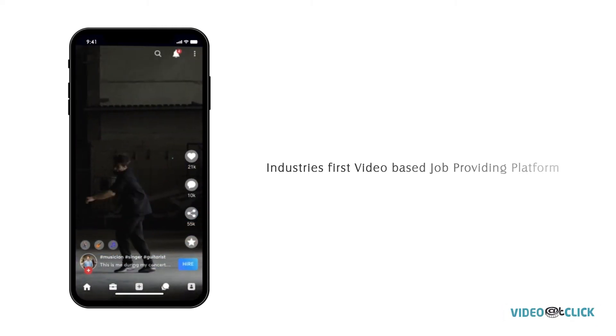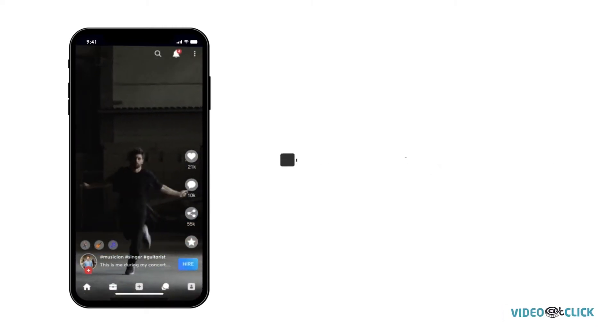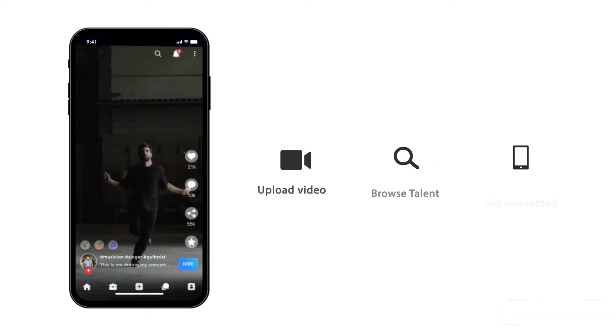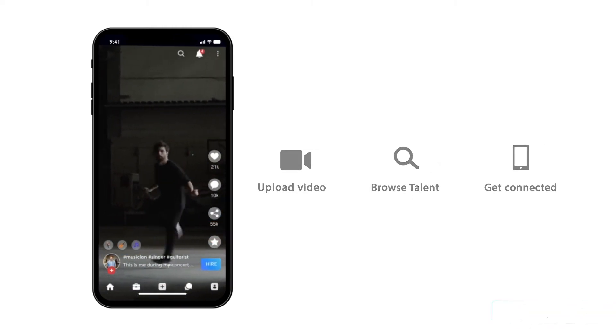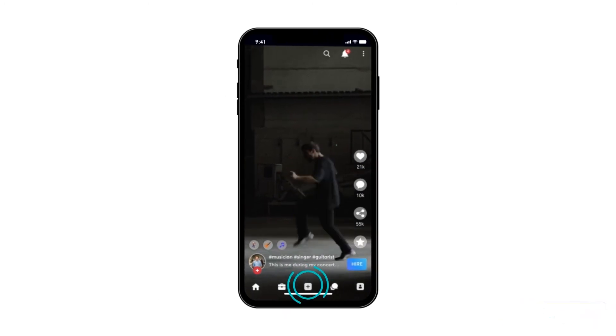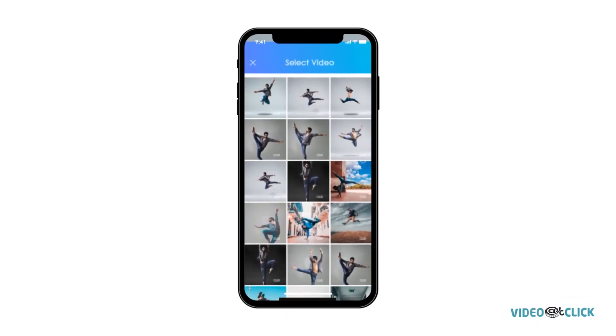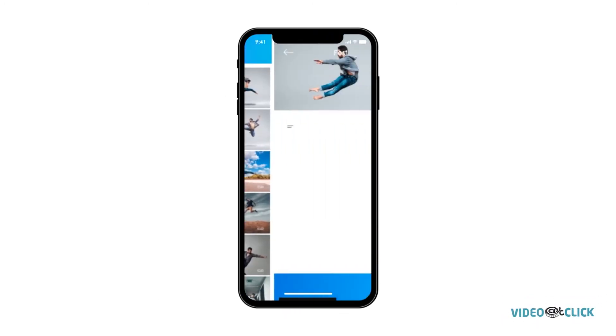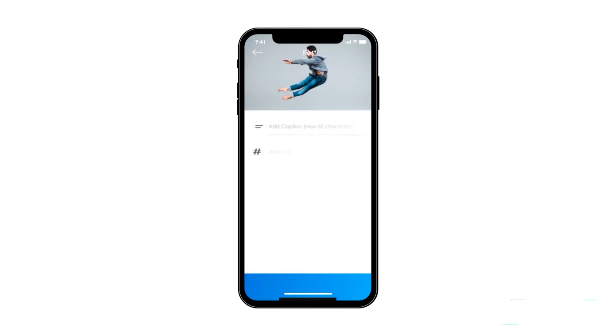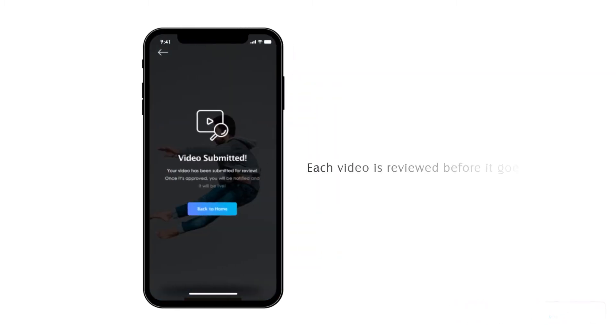The job seeker has to follow three simple steps in order to get hired. Firstly, job seeker has to upload a video in which he showcases his talents. Video can be uploaded or recorded from the app itself.